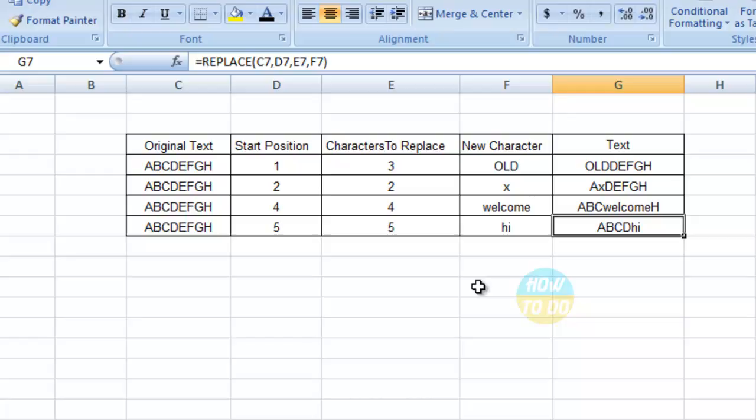The syntax would be: equals replace, open bracket, select the original text, comma, select the start position, comma, select the number of characters to be replaced, comma, new character, and close the bracket. You will get the data. So this is how you apply a replace formula.